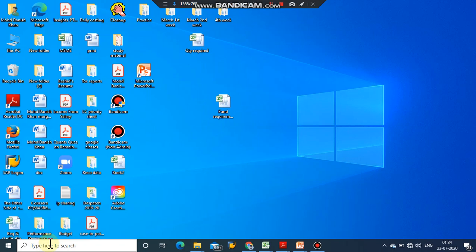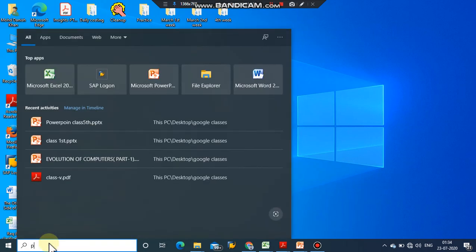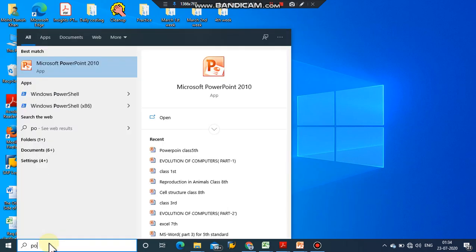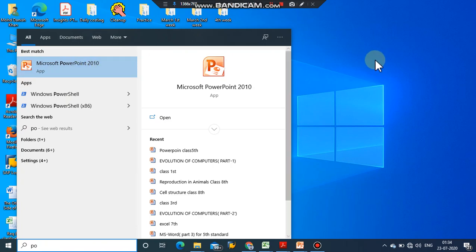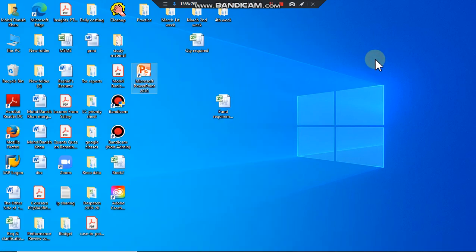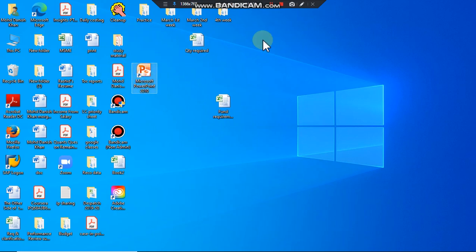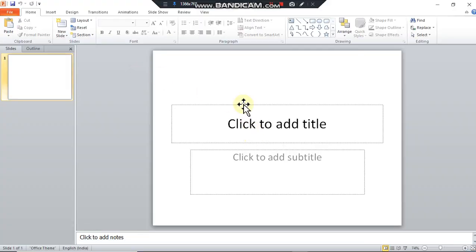You type here PowerPoint and it will show the result, you just click on it and it will open. Second method is on the desktop, an icon should be created beforehand, you just click on it and this window will appear.